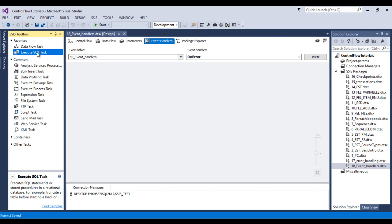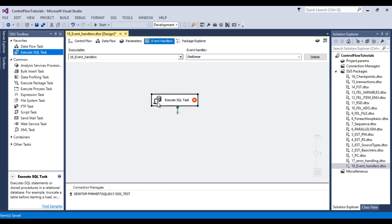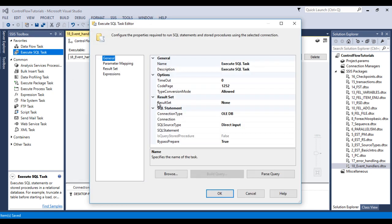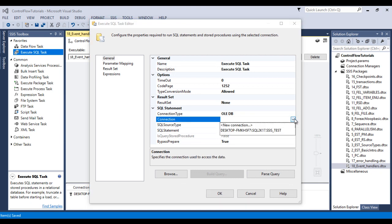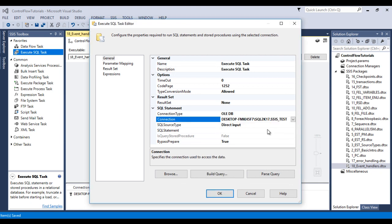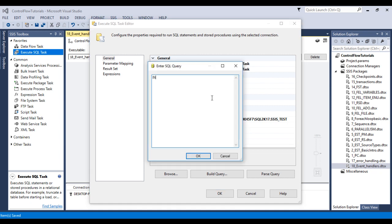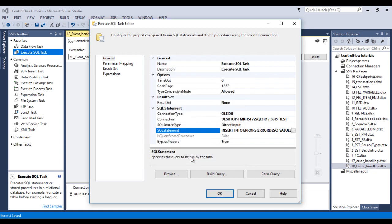So here I need to use execute SQL task, double click on this. Then on the connection I'm gonna use existing connection. In SQL statement here we need to use insert into errors and error description. And here we need to specify values and question mark. So we will get the value from the variable. Now click on ok.